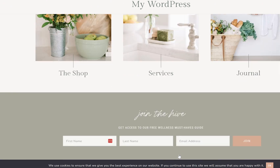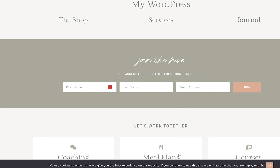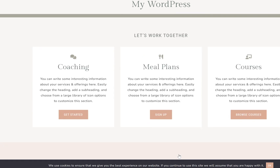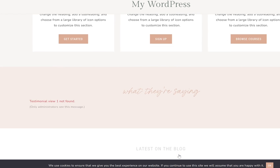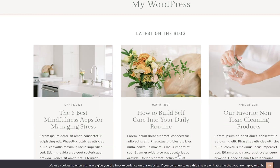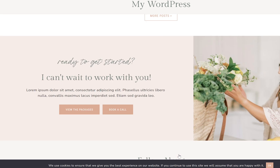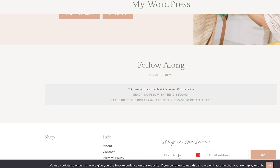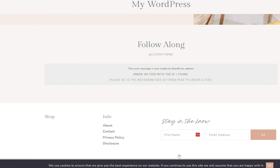If you're interested in learning how to customize your 17th Avenue design theme, check out the next video. If you have any questions, go ahead and leave a comment below.